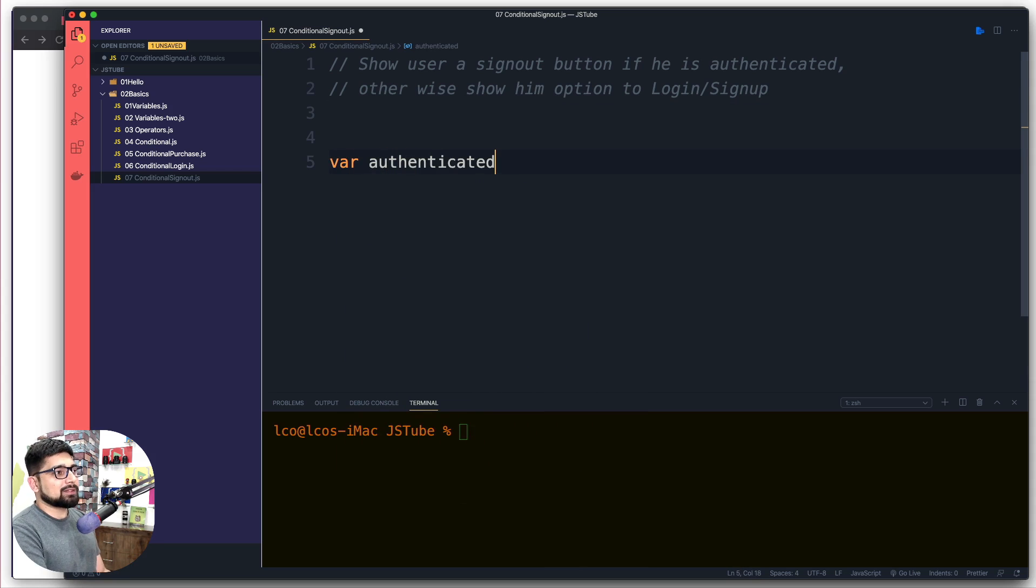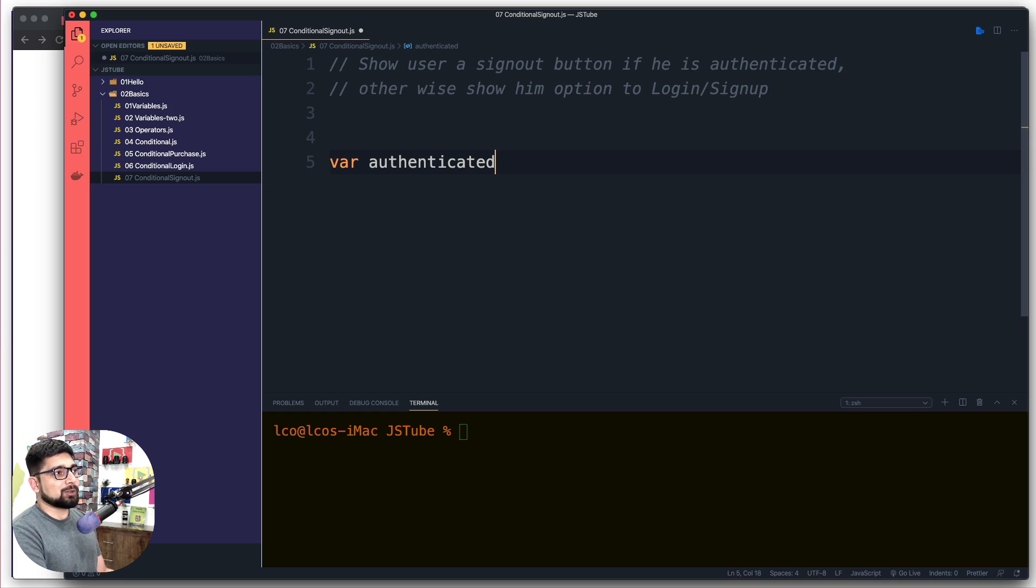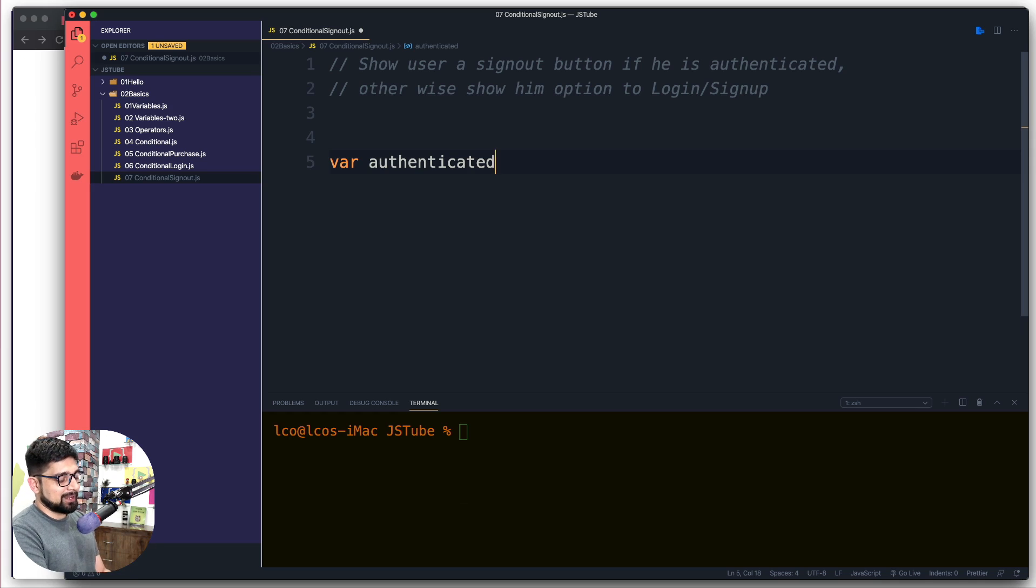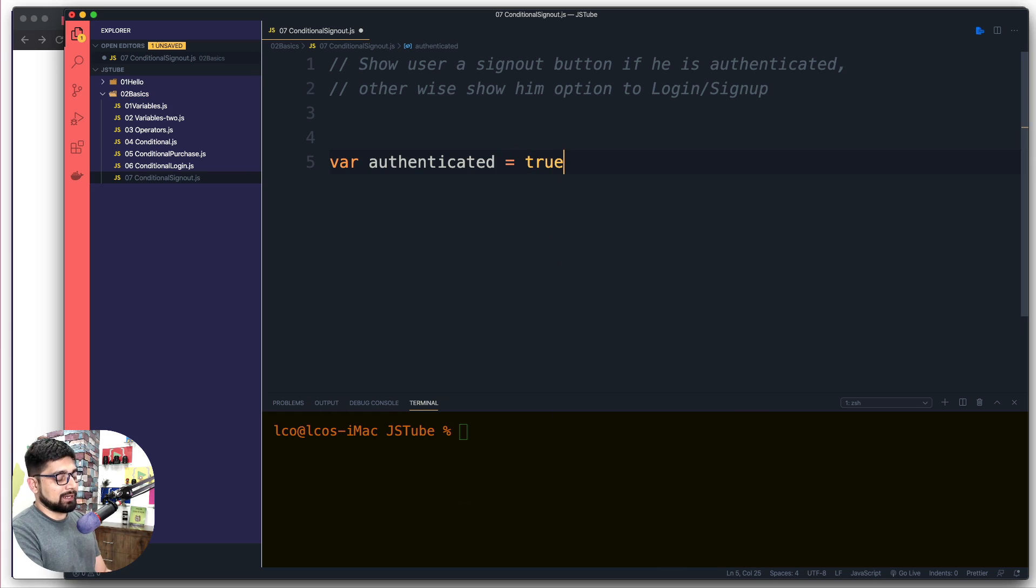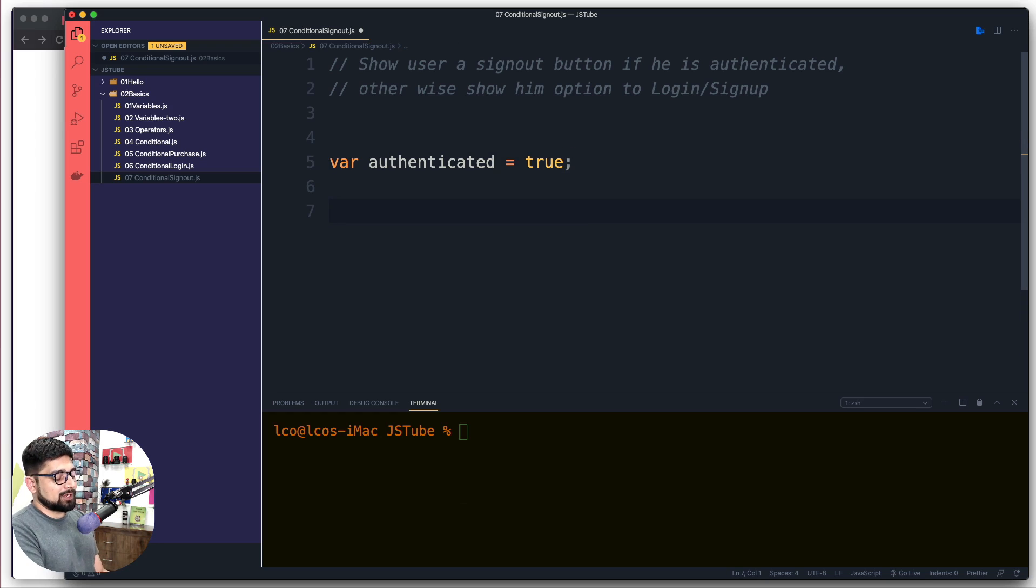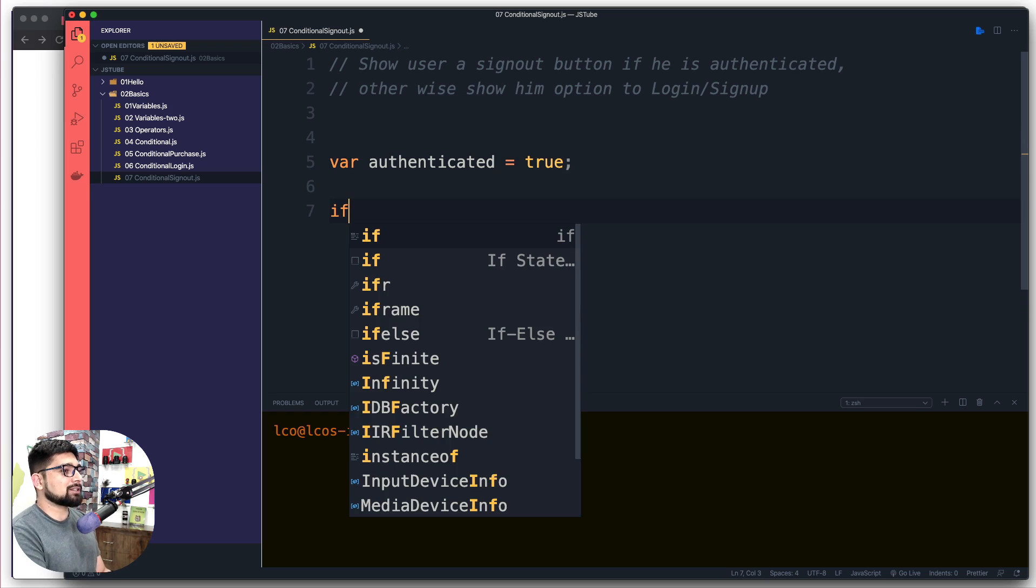authenticated. This is a usual variable name being used, so again feel free to use even Superman if you like, if that makes sense to you. And we're going to say that the authentication is actually true, so user is already authenticated means he is logged in or signed up.